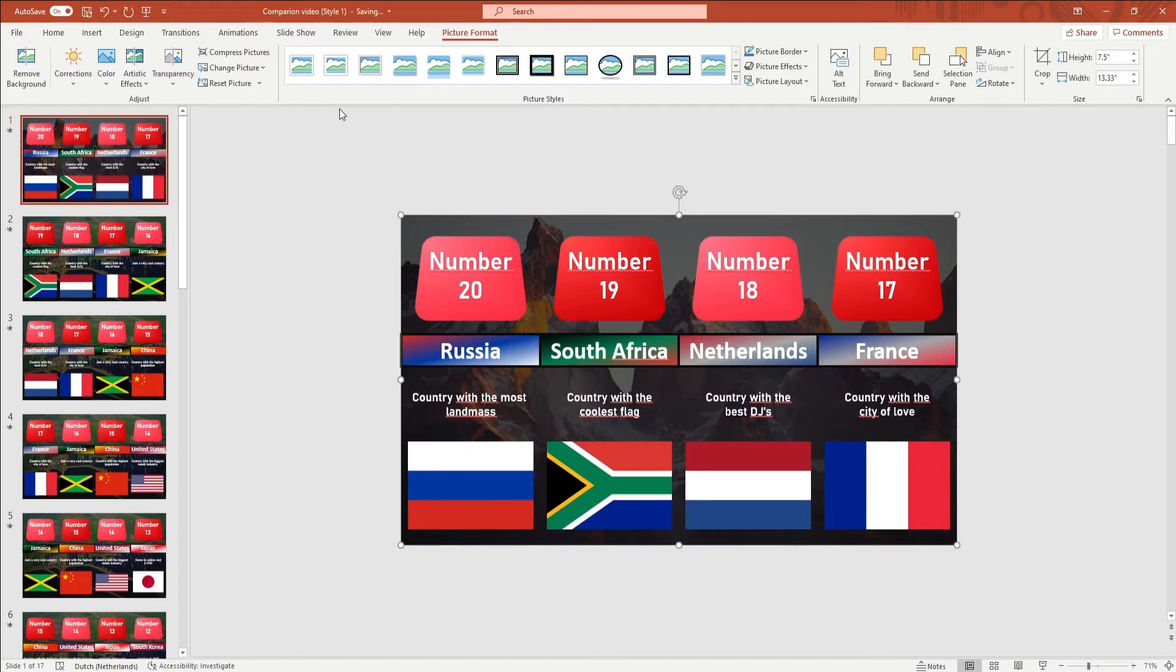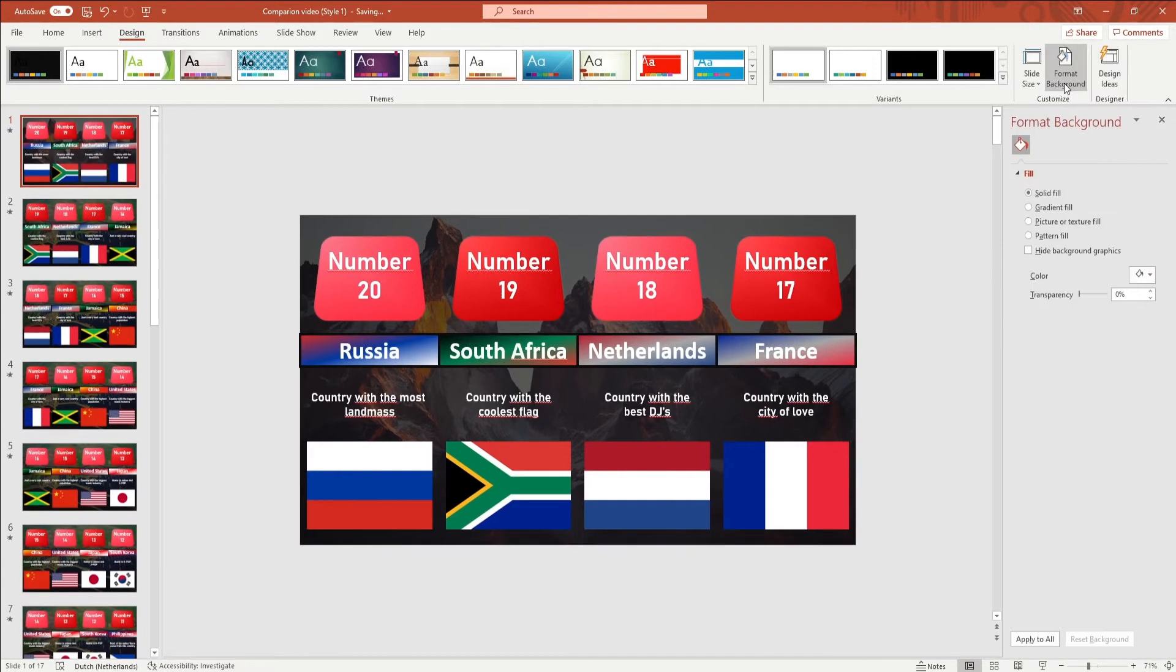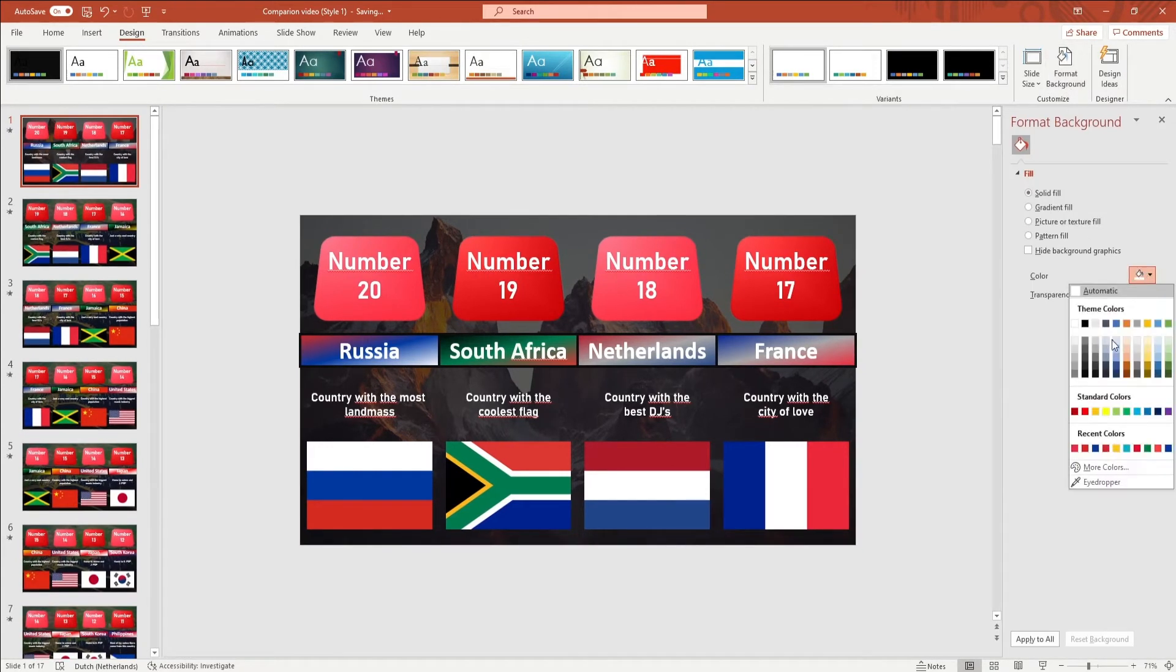To change the color, go to Design in the ribbon and click on format background. Here you change the background color. You will have to do this for every single slide.